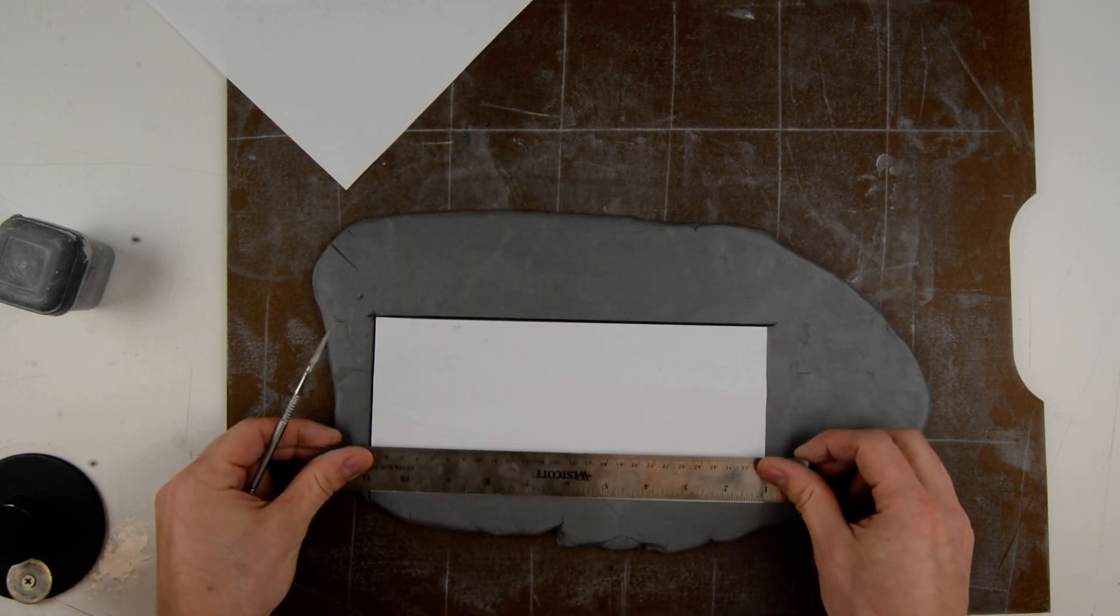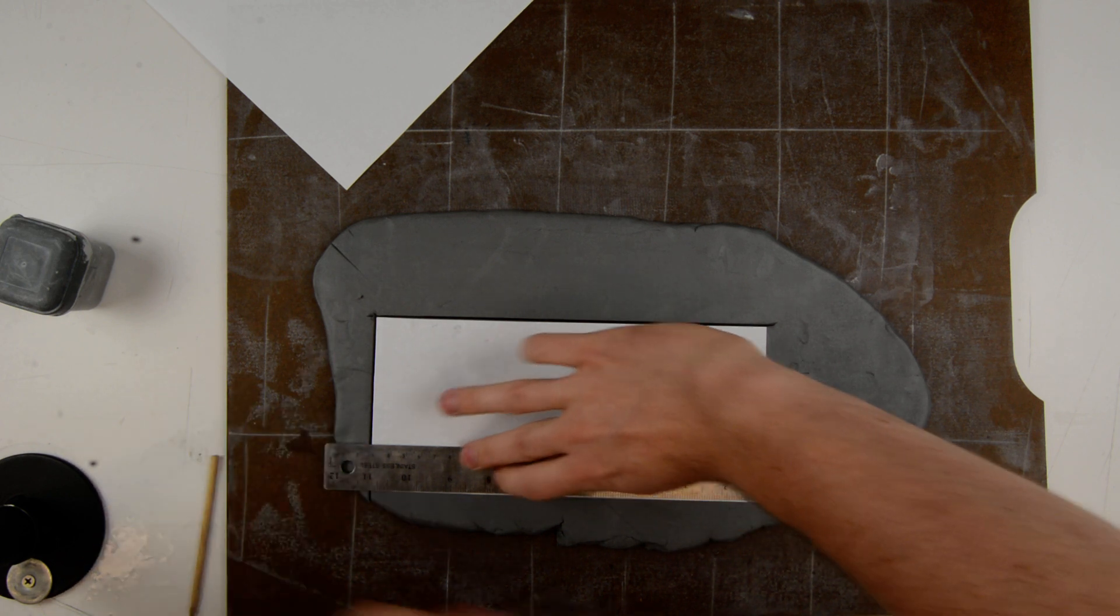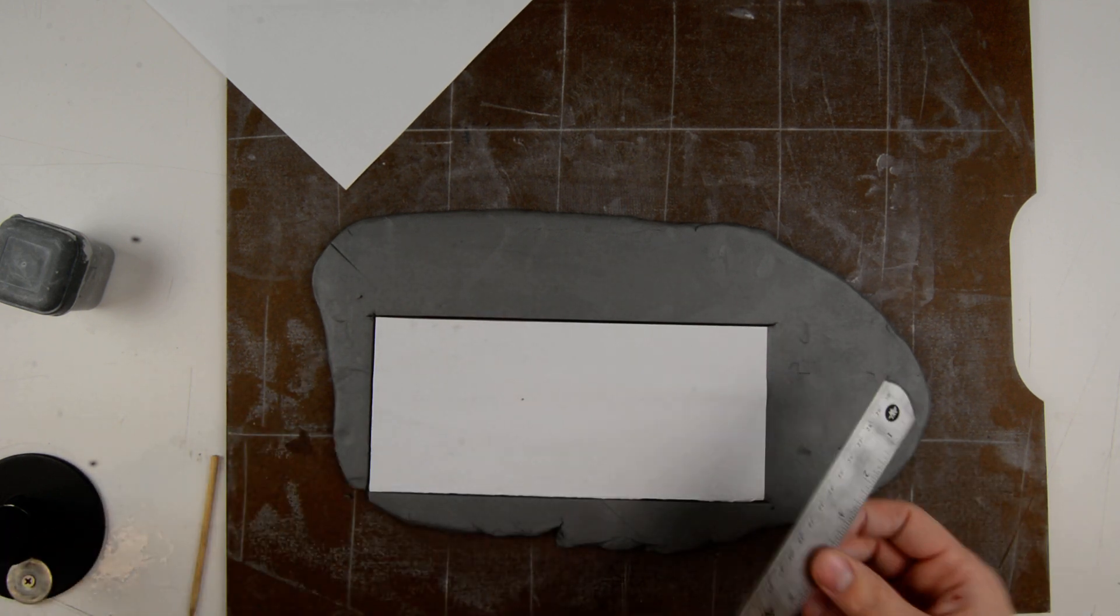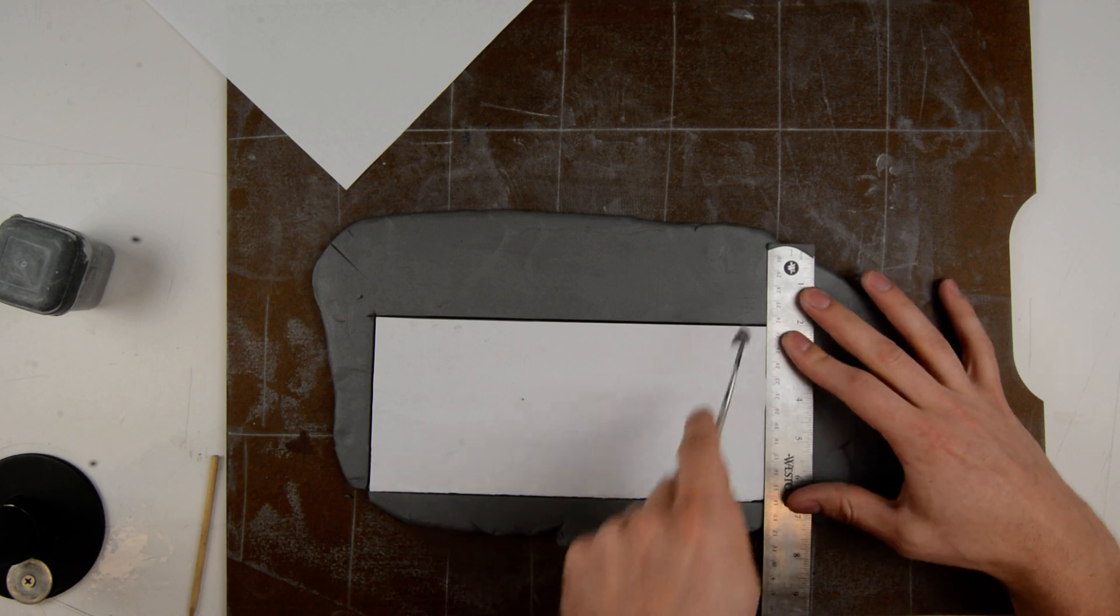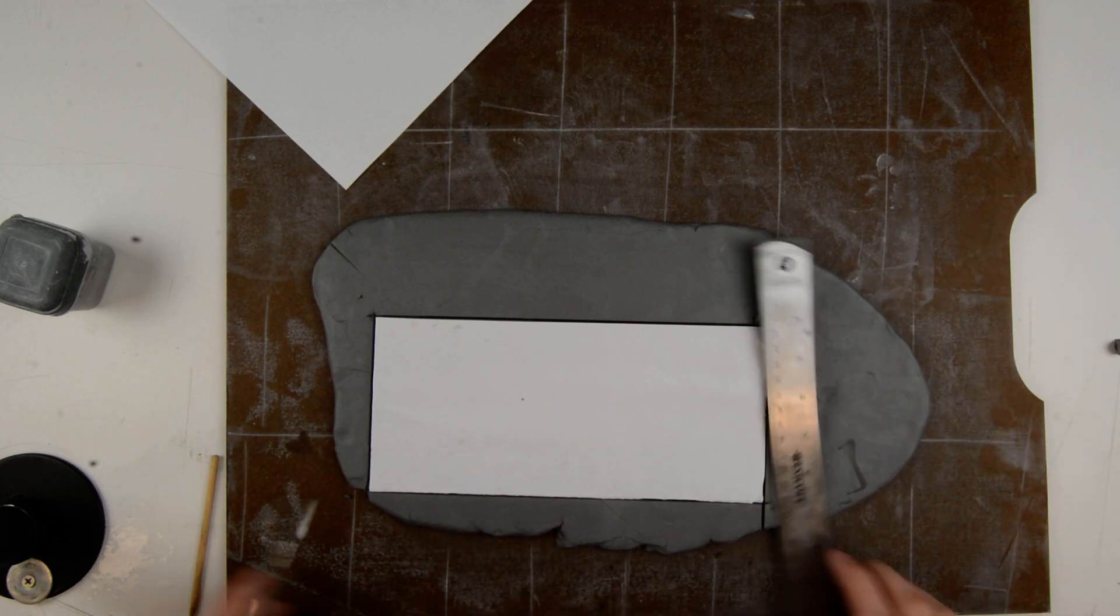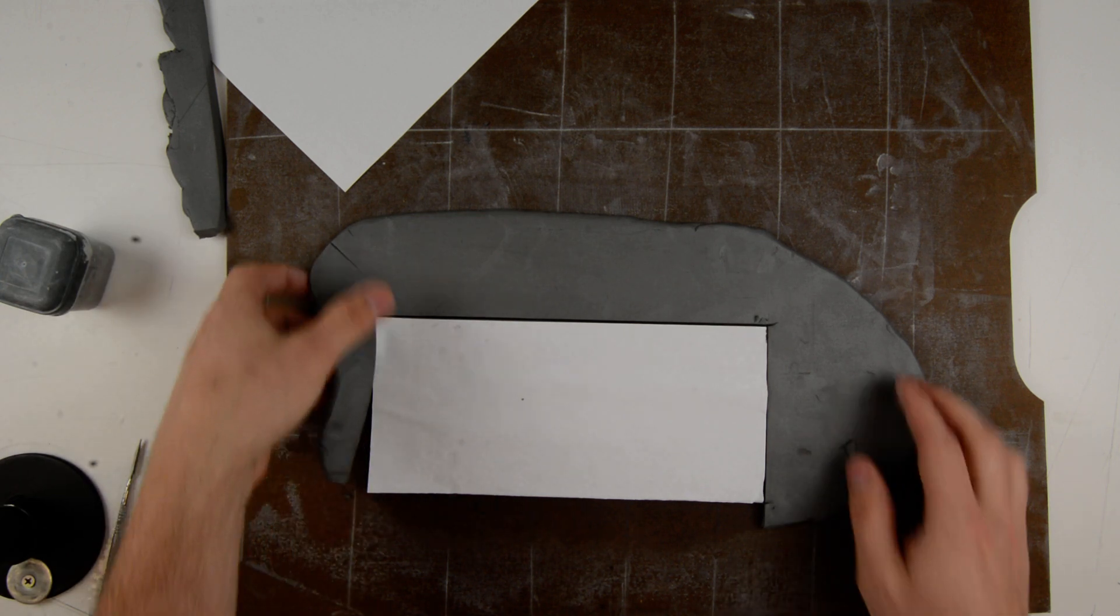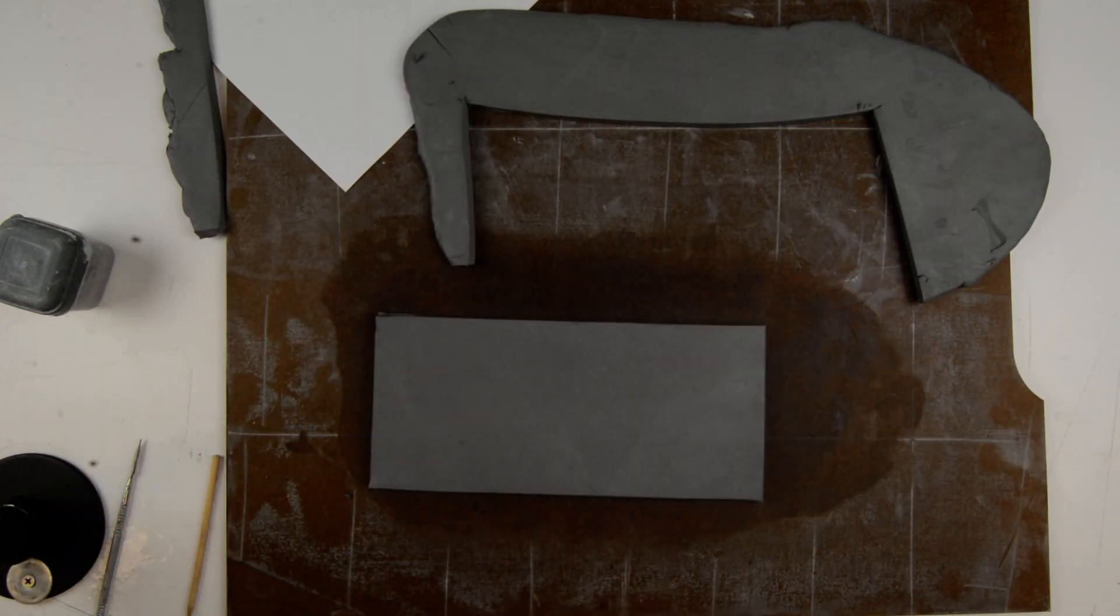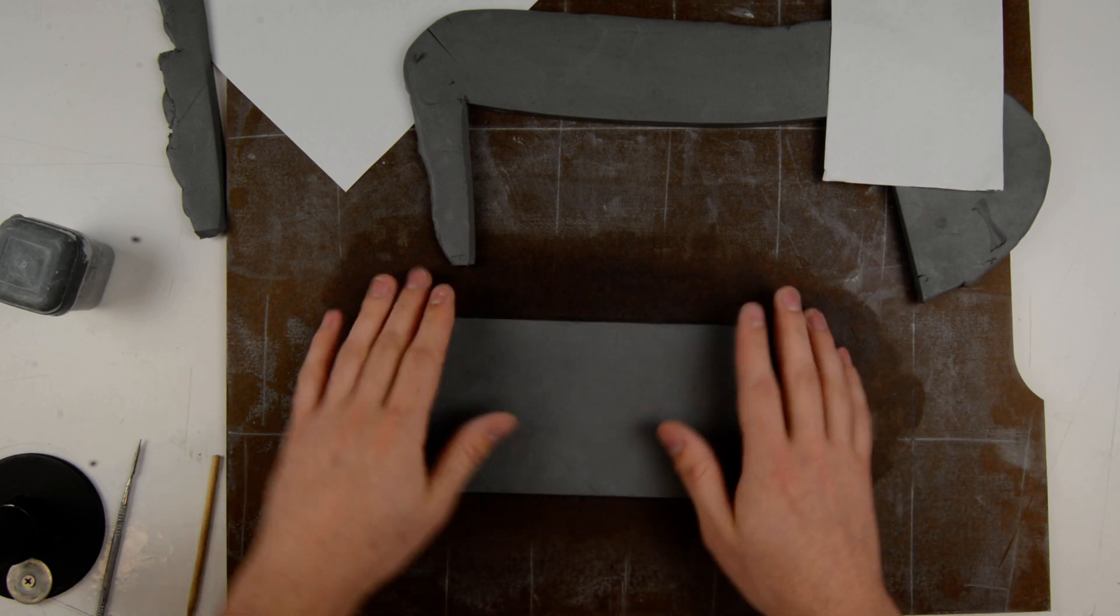Move it, make my third line, and then finally the fourth one. So I can take off that excess there and that is all done and I have a nice slab to work with.